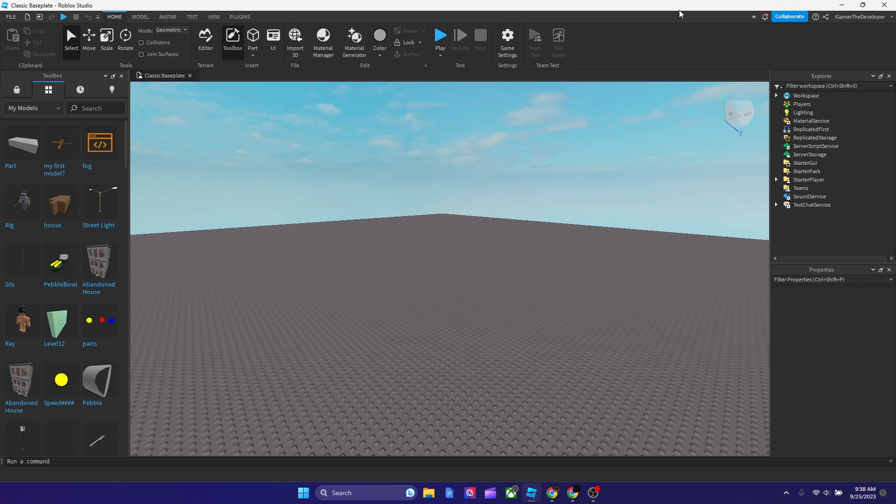Yo, what's up guys, Robloxian Elections back with another video. We're going to take a break from scripting this video and talk about building. In this tutorial, we're basically going to talk about how to union a part with another part.